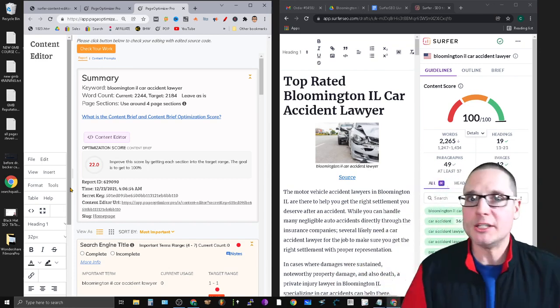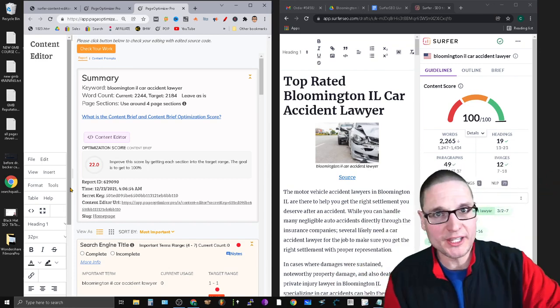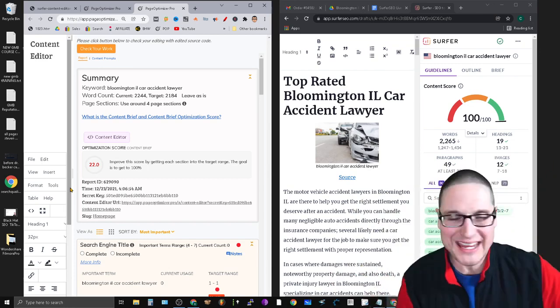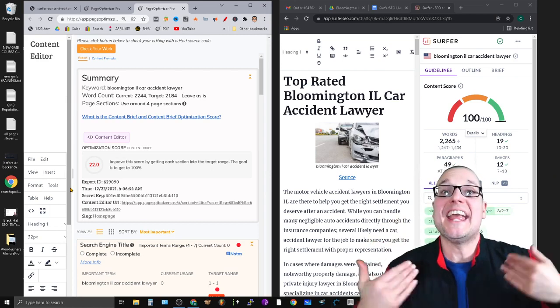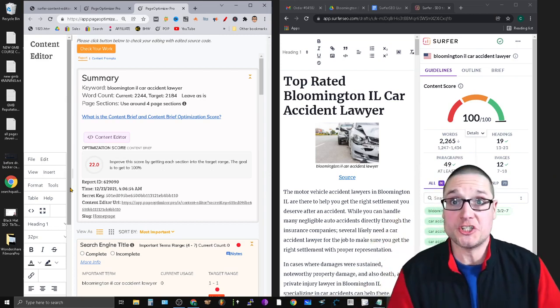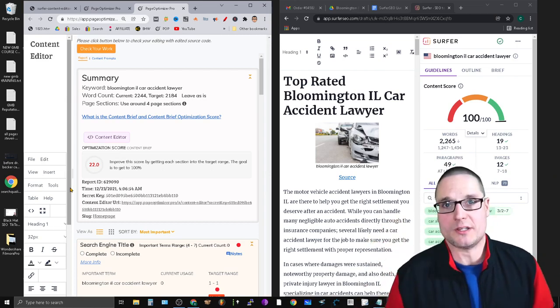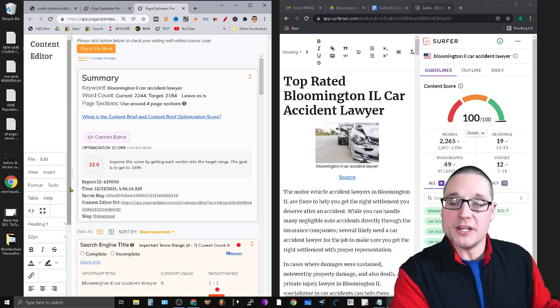Right off the bat, I want to let you know there's no affiliate links. Nobody paid me to make this.